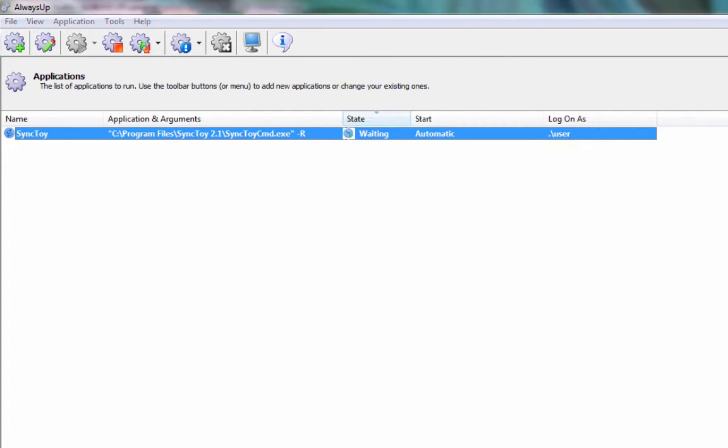That's it! Next time your computer boots, SyncToy will be launched immediately, before anyone logs on. Of course, SyncToy won't start copying your files until 3 a.m. as we specified, but that schedule is easily adjusted on the Restart tab.